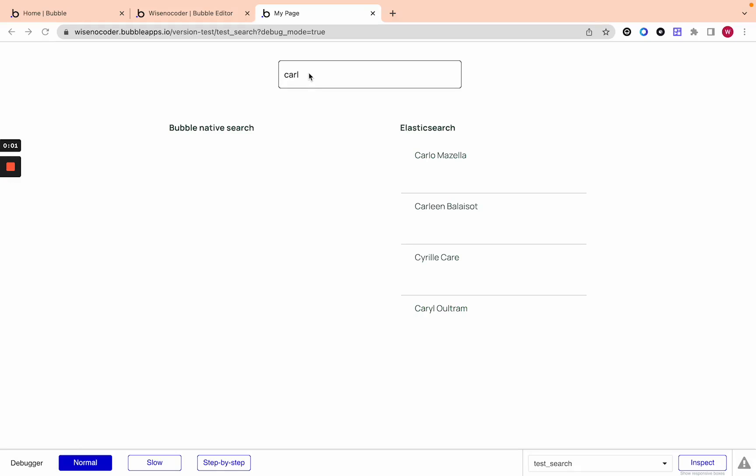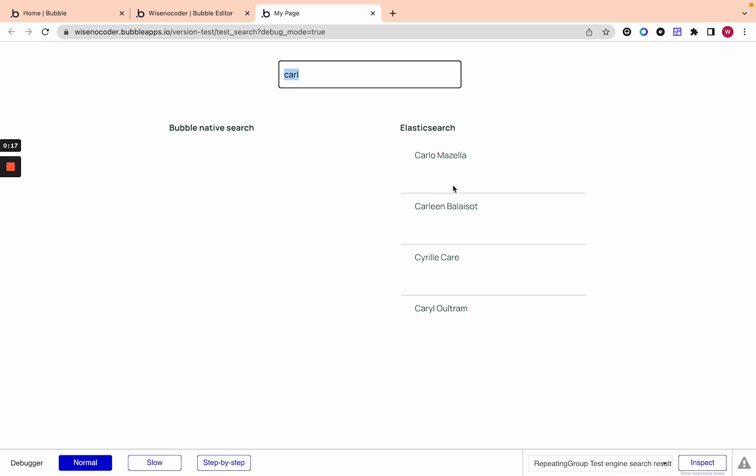It is the Wise Bubbler here and today I'm going to show you how to create 10x better search directly within Bubble using the Bubble API connector and Elasticsearch. On the left here we can see the search results from Bubble's native search and on the right we can see the search results from Elasticsearch. Unless I type the exact word I don't get any search results from Bubble's native search.